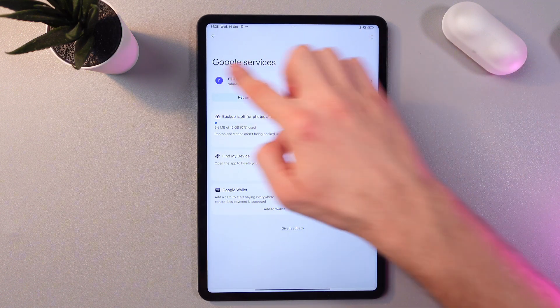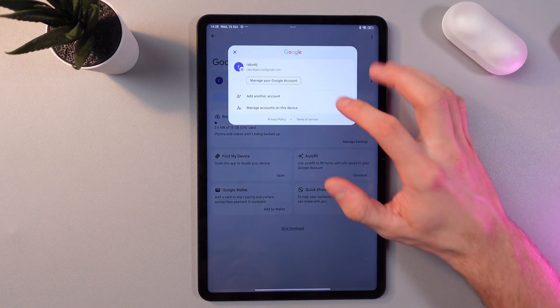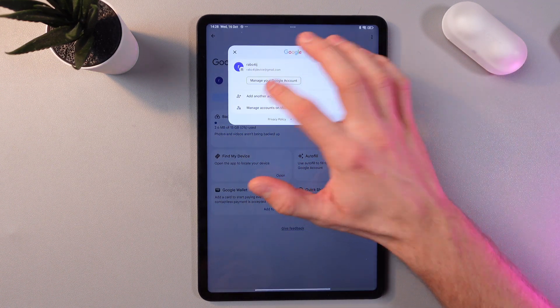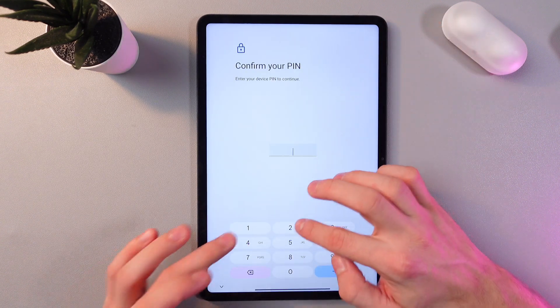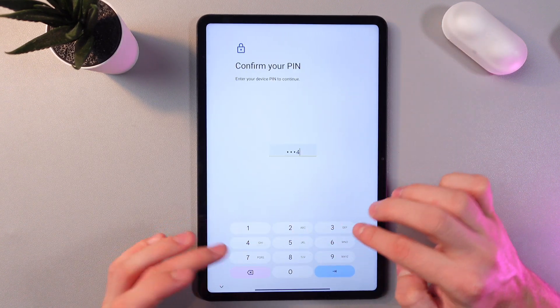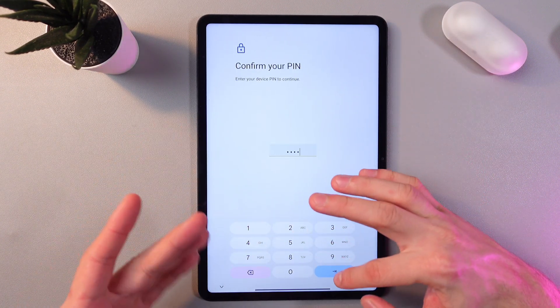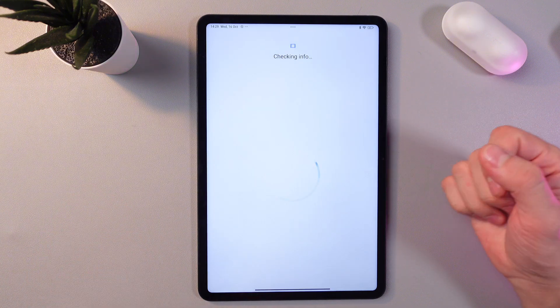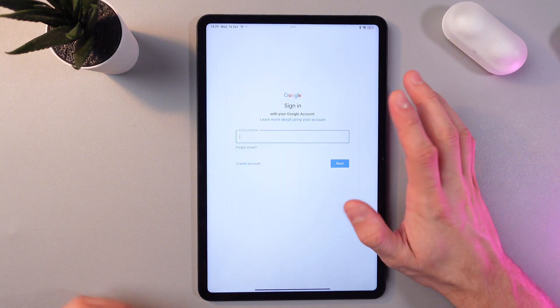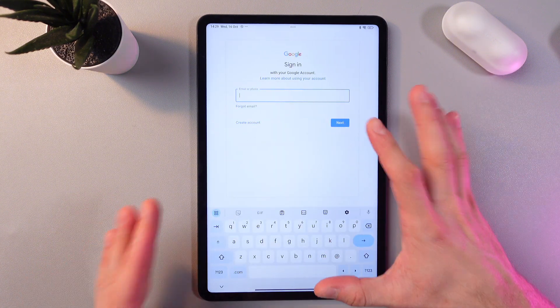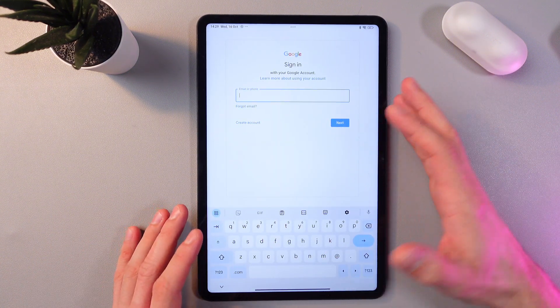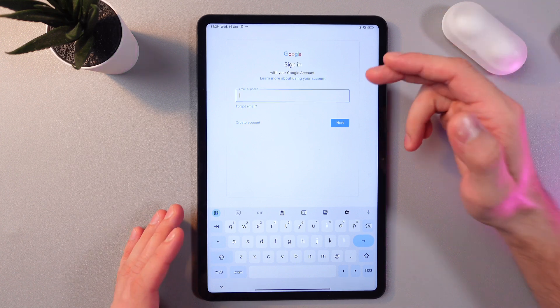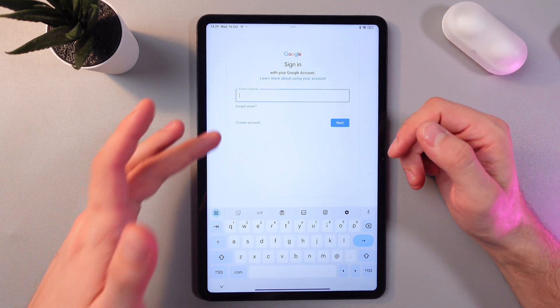Press add another account. Now confirm your PIN of the device if you have one, of course. Here you have two choices: either to enter your current email or to create a new account if you don't have one. I have one, so let's enter it.